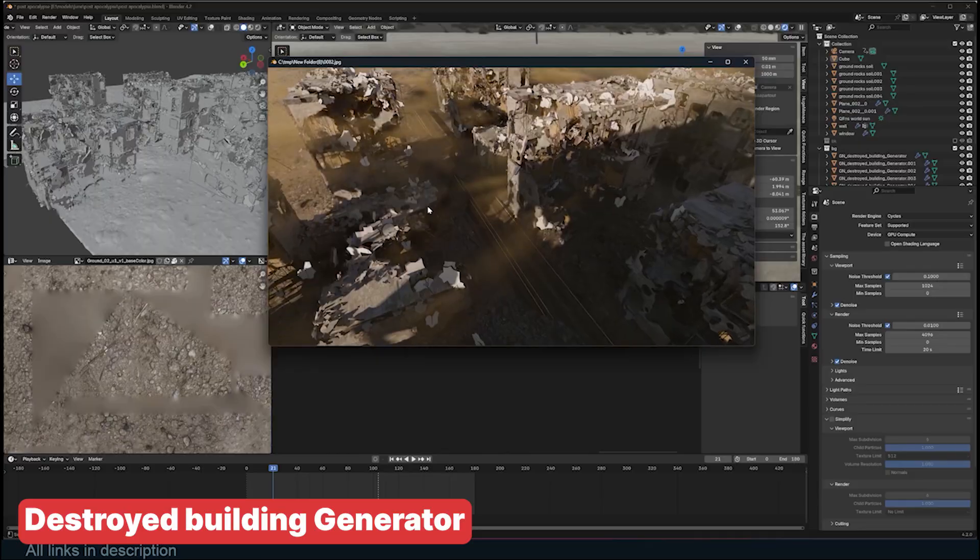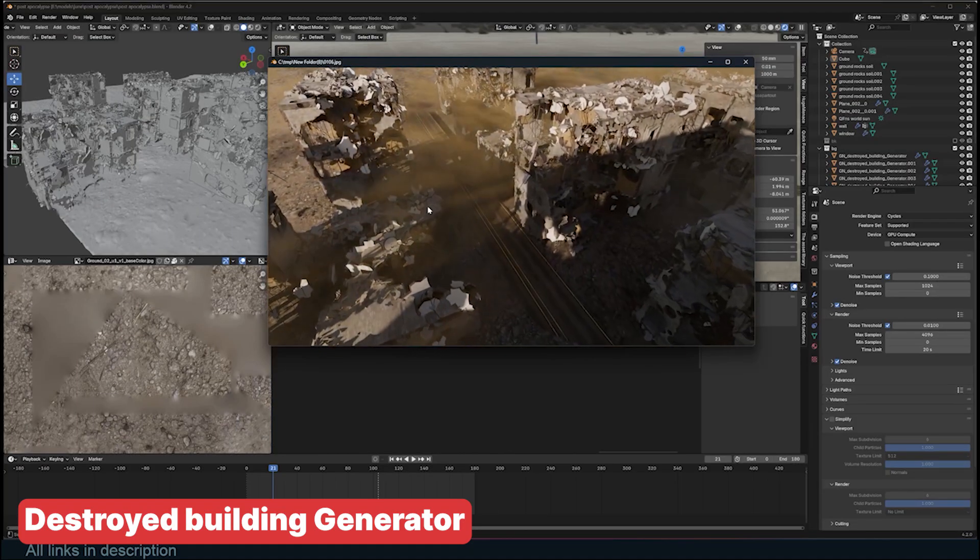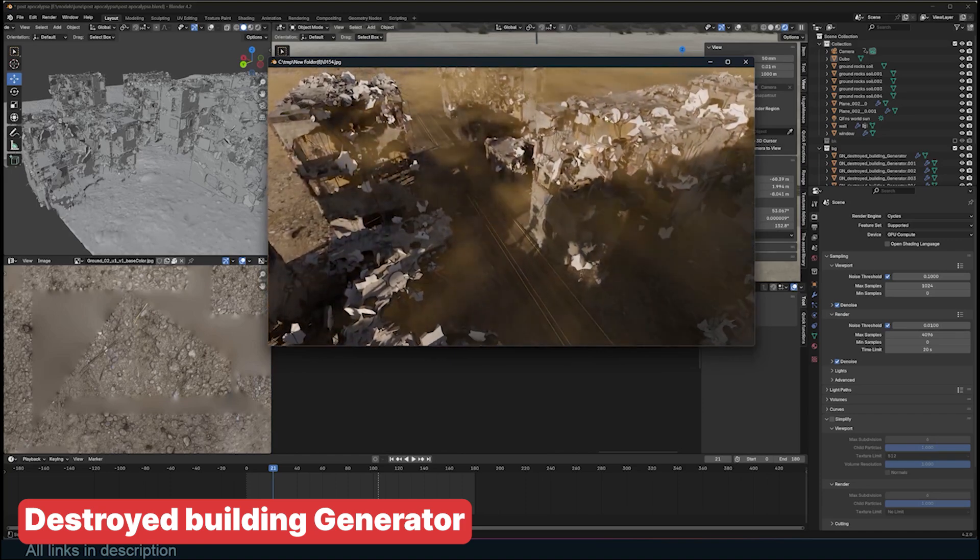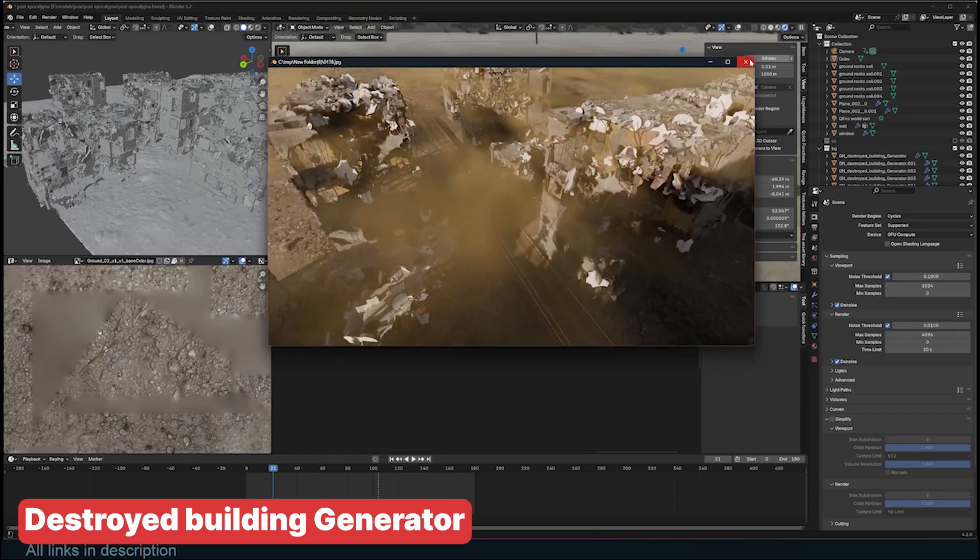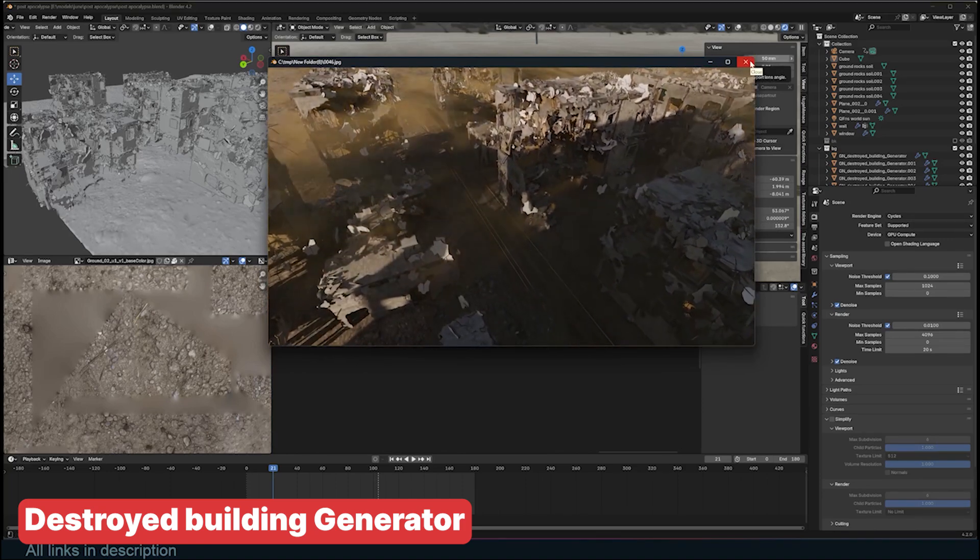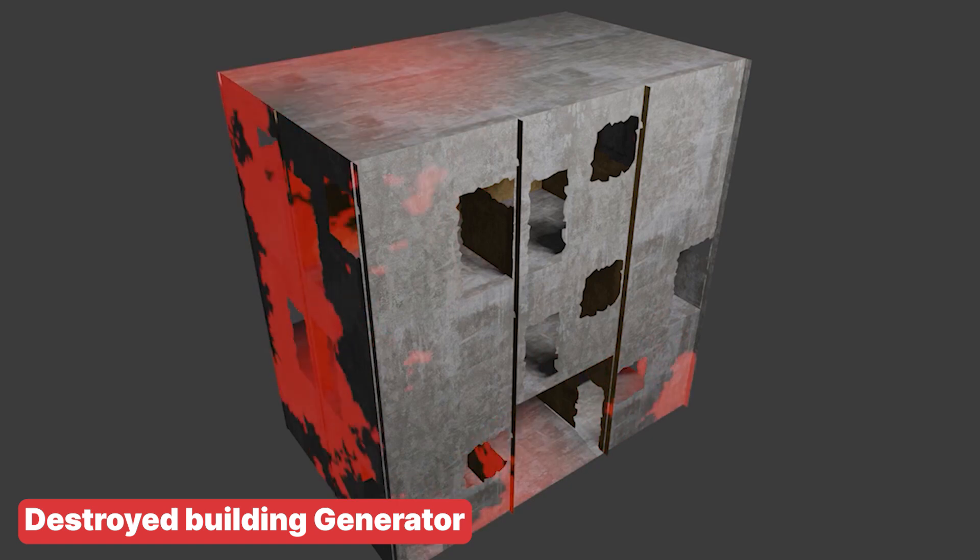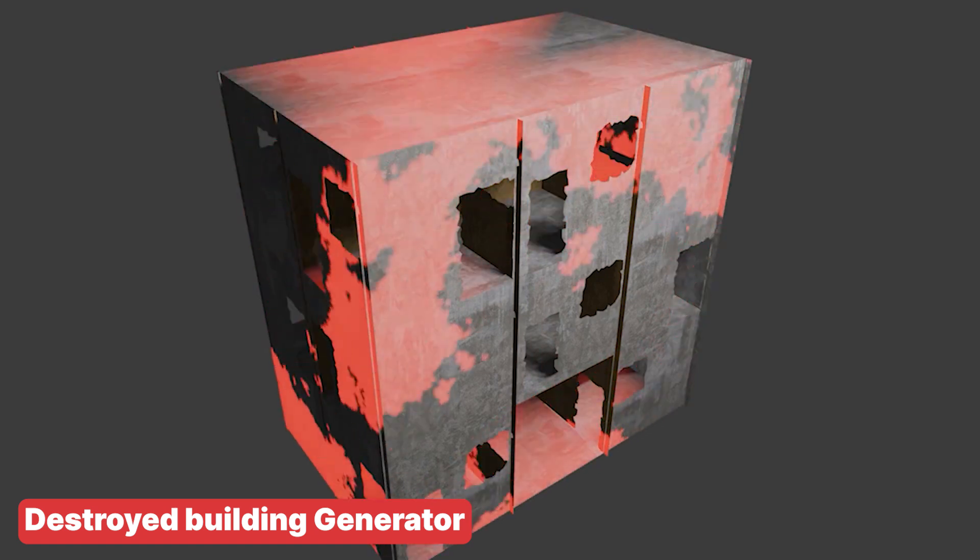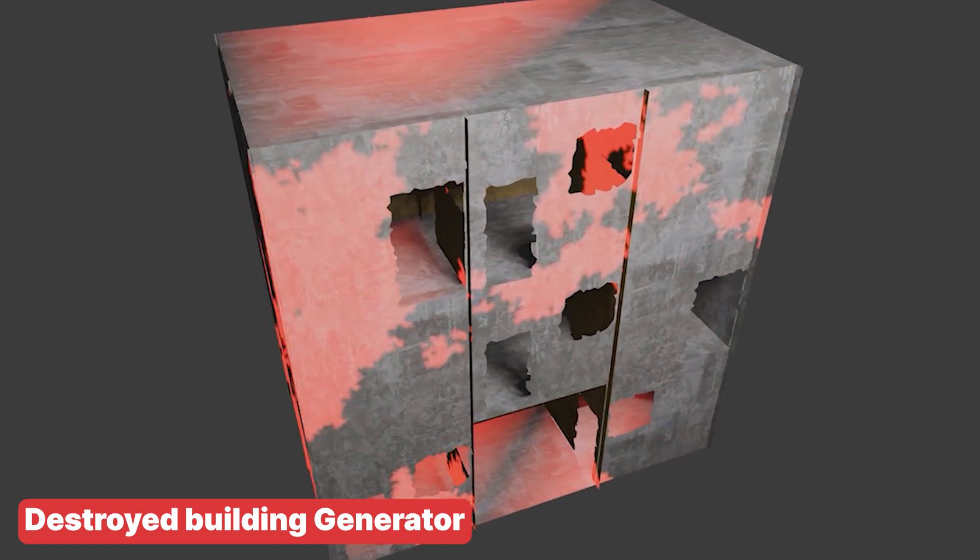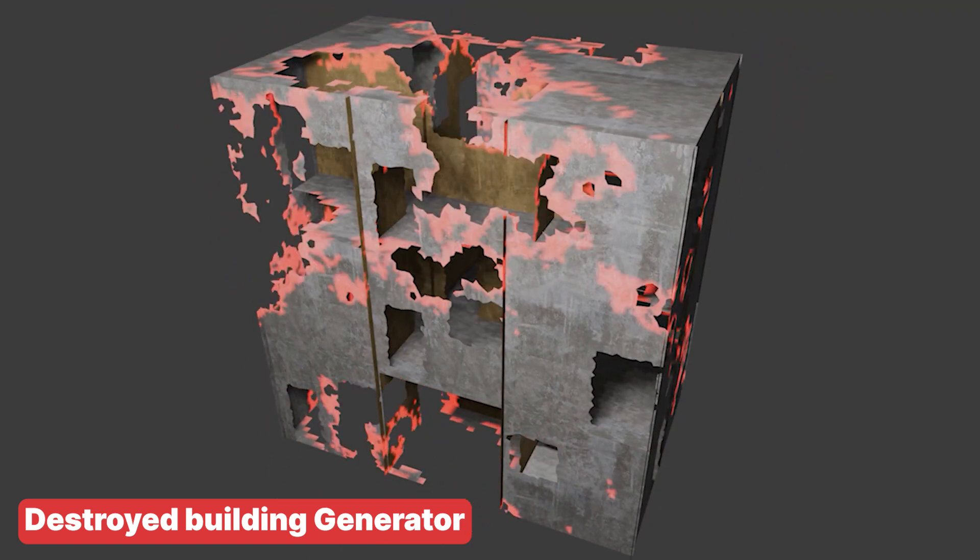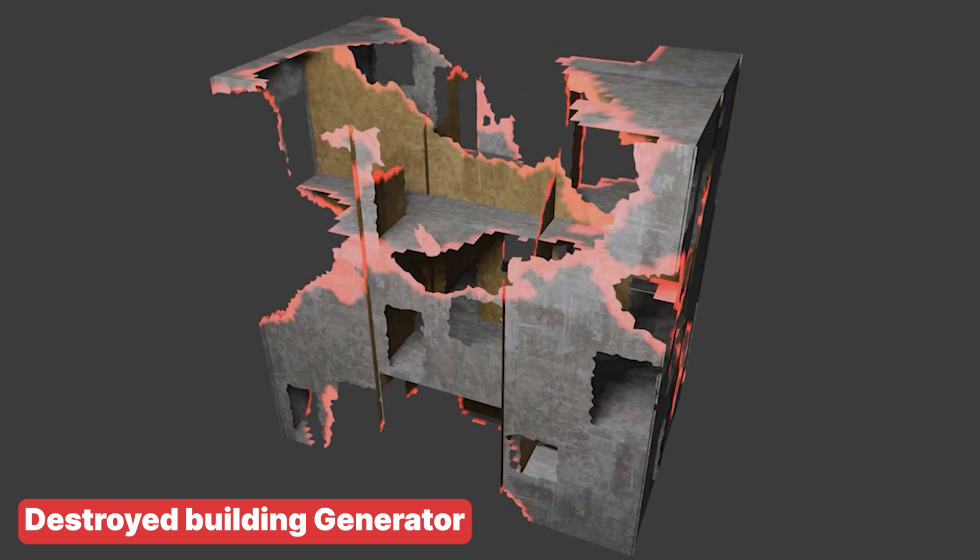The destroyed building generator is not specifically optimized for game engines, but it can still be used with some adjustments. By reducing the amount of damage and debris, or adjusting the size and height of the building, you can make it more game engine friendly.